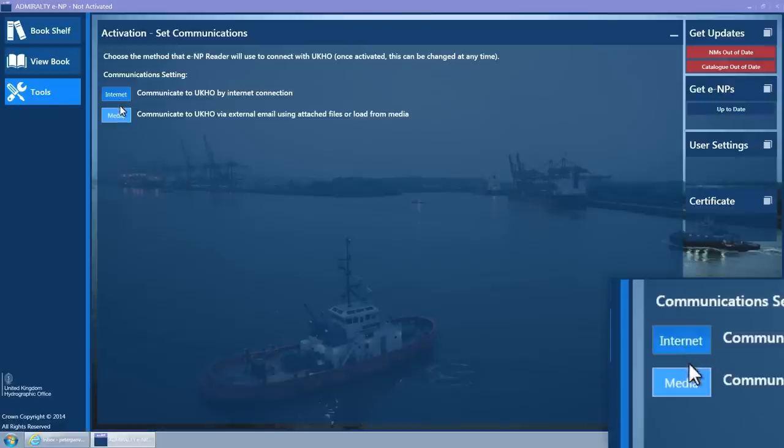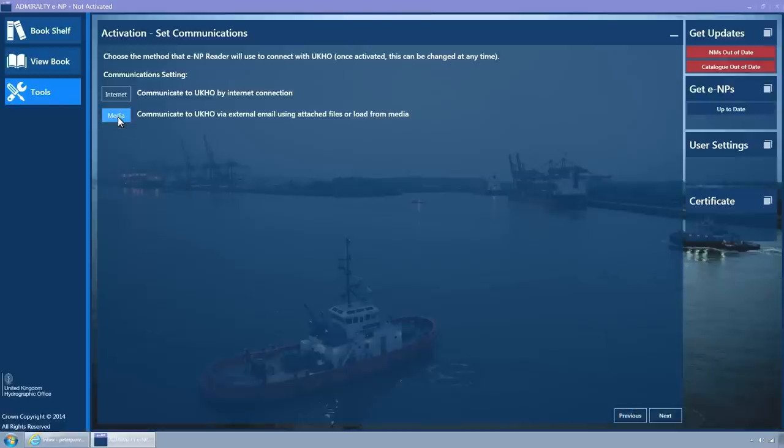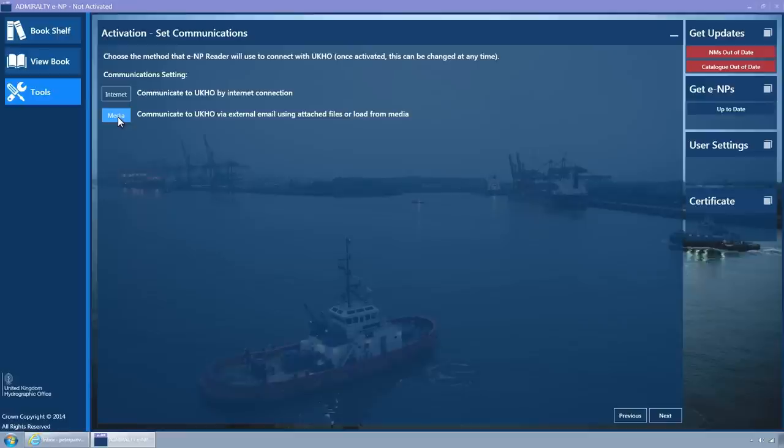If in doubt, click it. This setting selects communication via email using attached files or load from media. This allows PCs which have no internet connection to be activated by saving and loading an activation request and response files to removable media such as USB memory sticks.